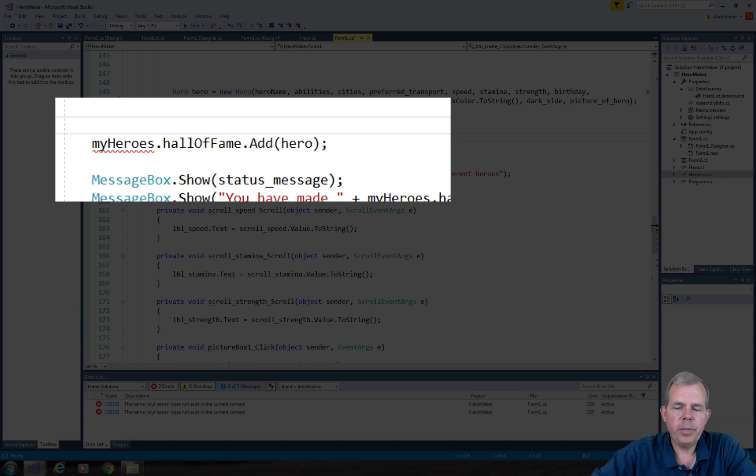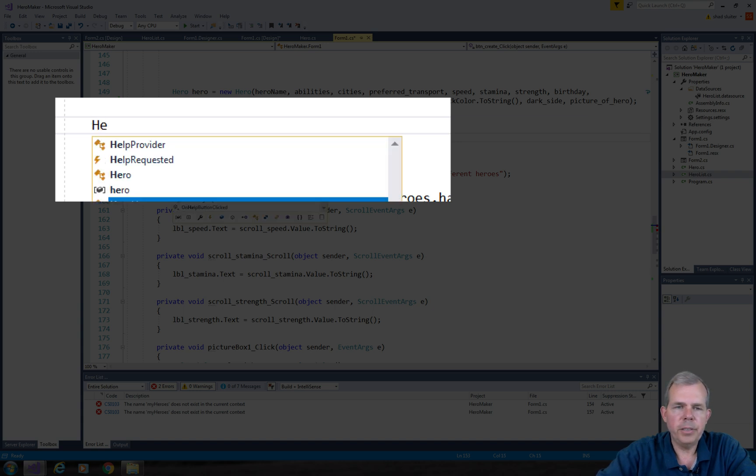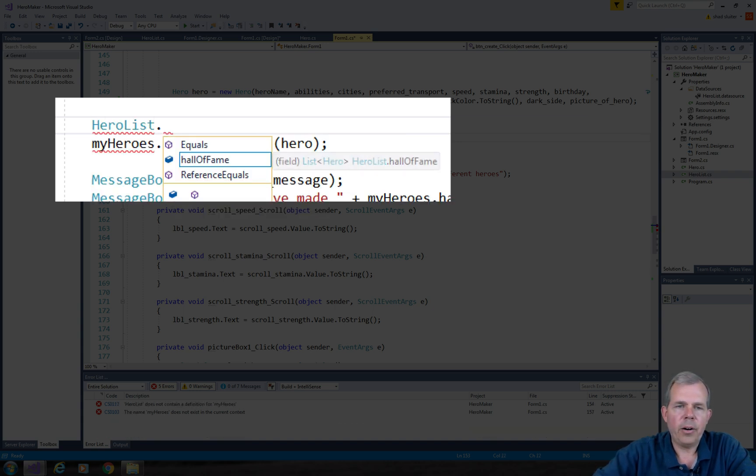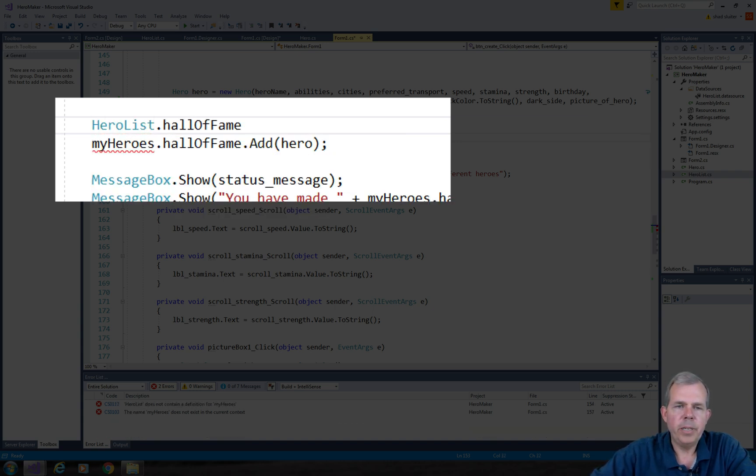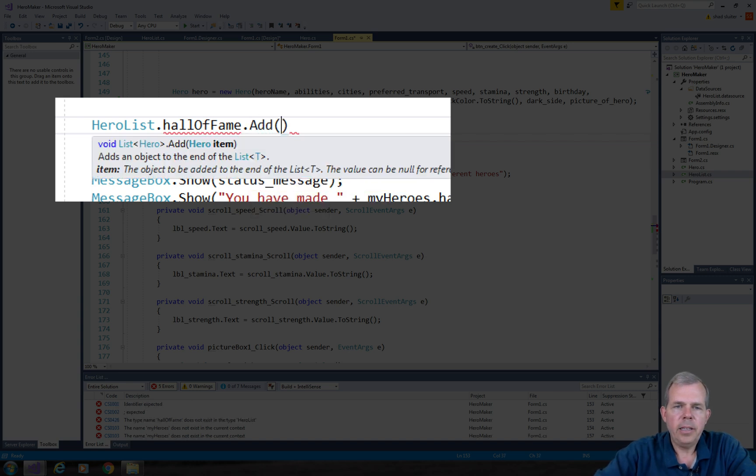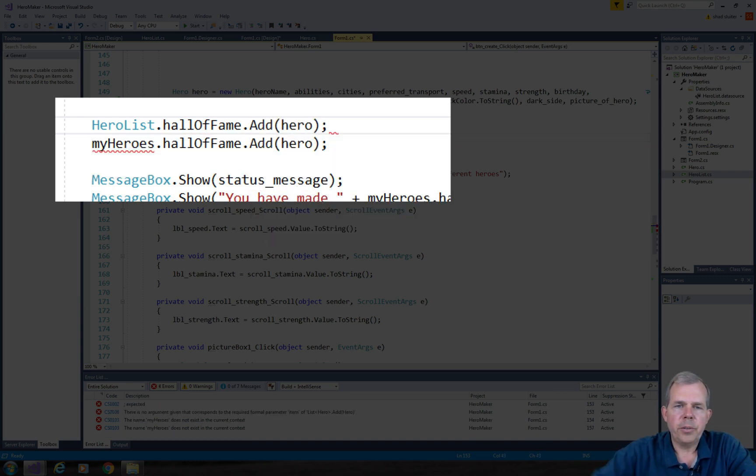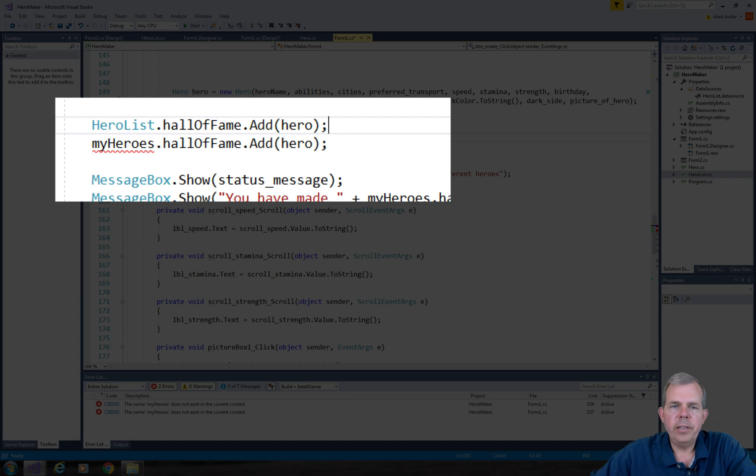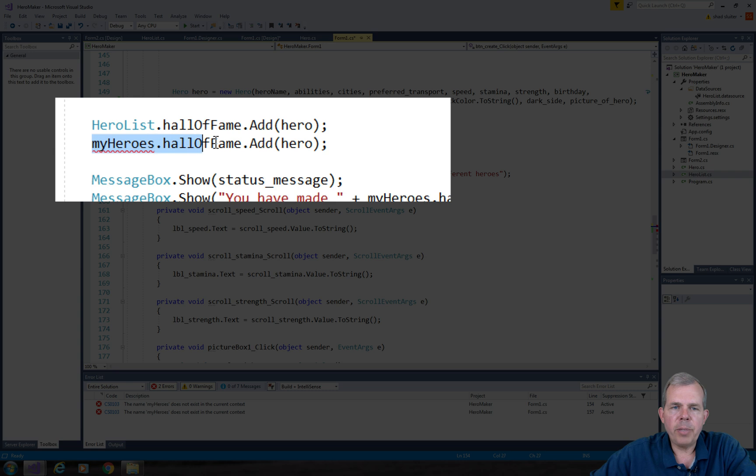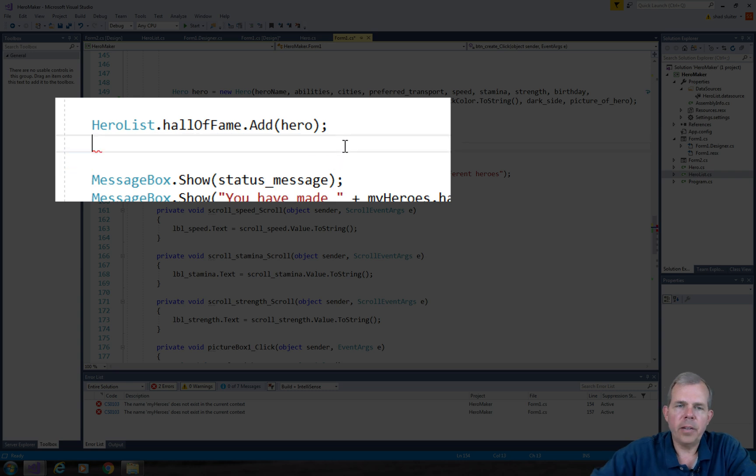But what can I do? I can put in here the word hero list, and then dot hall of fame. Then I can do dot add hero. So that is valid. There's no instances of hero list. There's just one static copy of it. So let's delete the second line.